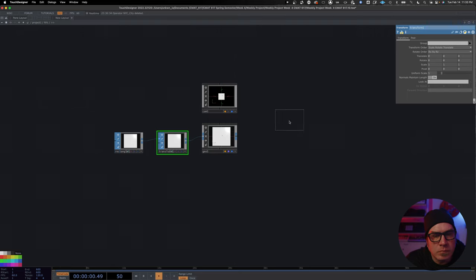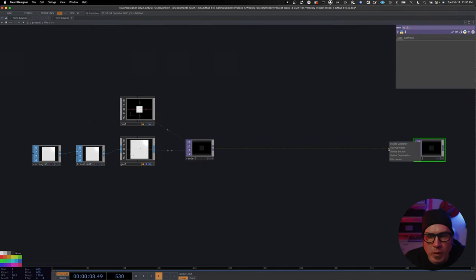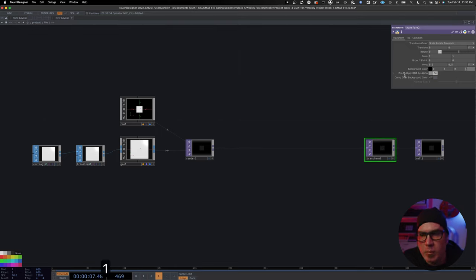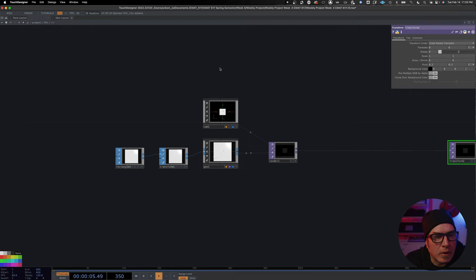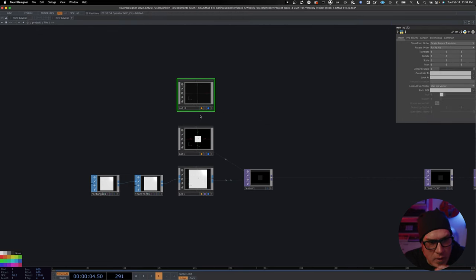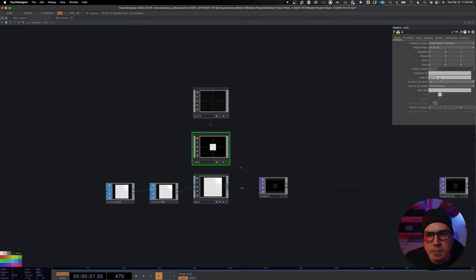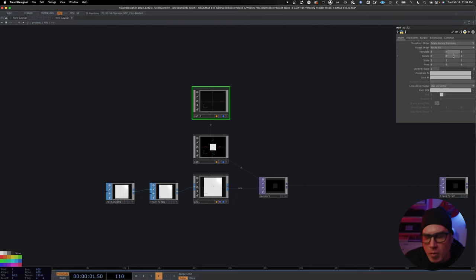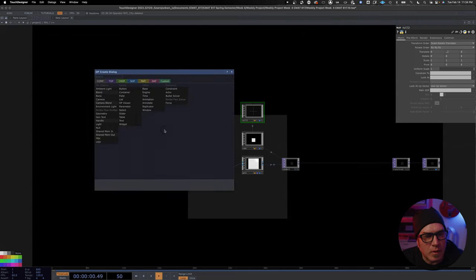We're going to add a render, put a null at the end, and put a transform back here. In case you're working off a checkerboard look — I have mine turned off — we're going to add alpha one and then comp over input so we have black. We're also going to add a null here so we can have our camera look at something and point it down, just to give us reference of where we are.